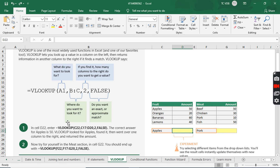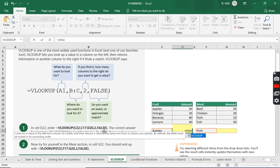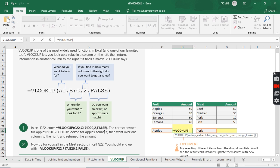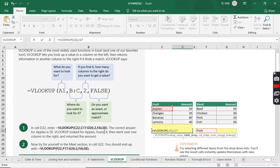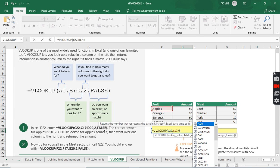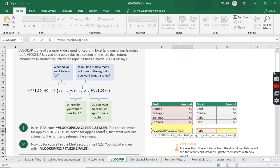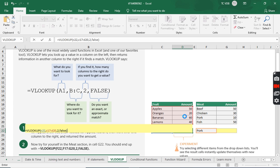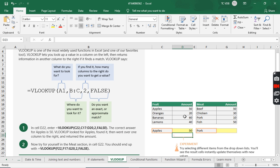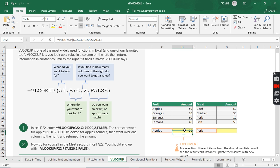So in the example in D22, enter VLOOKUP, C22. I'm just typing in table array, C17, semicolon D20, column two. Right? So this is column one because this is where it starts. And then this would be column two. And then false. So it gives me 50. Right? So I found apples. And then I just said my example was the opposite of this before. It found apples.